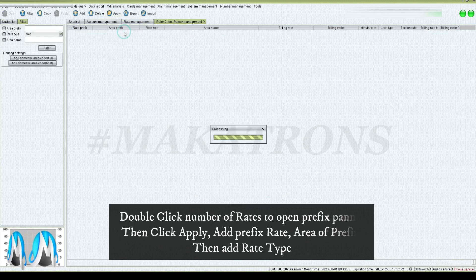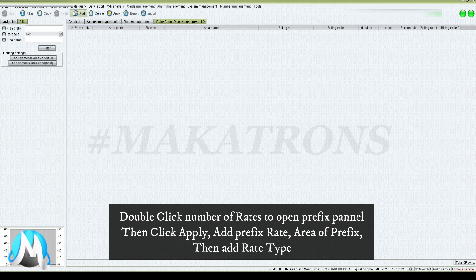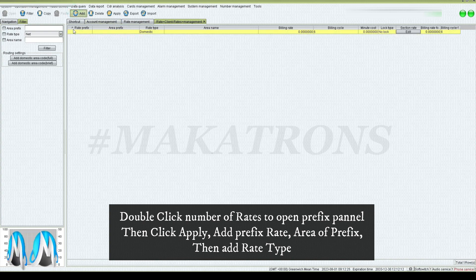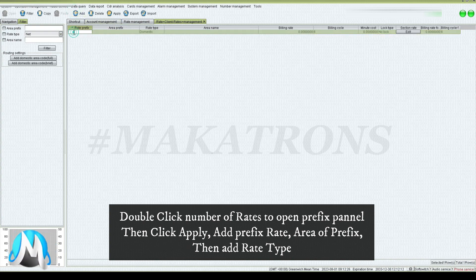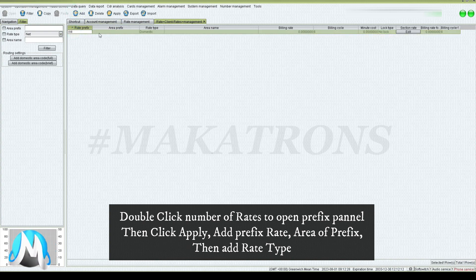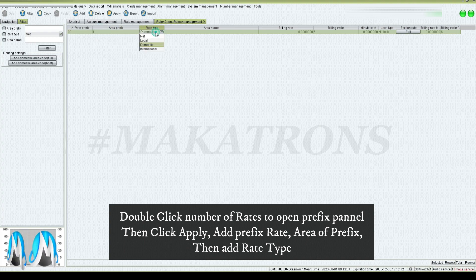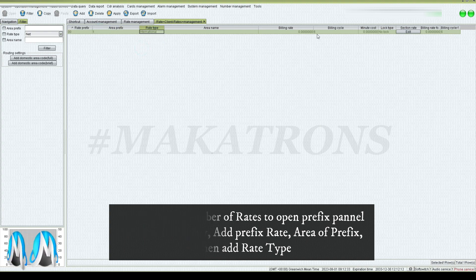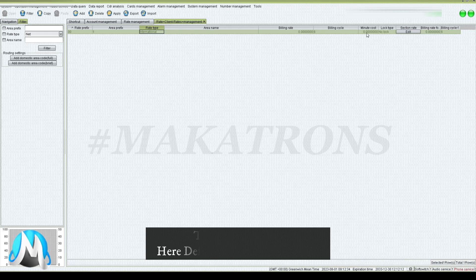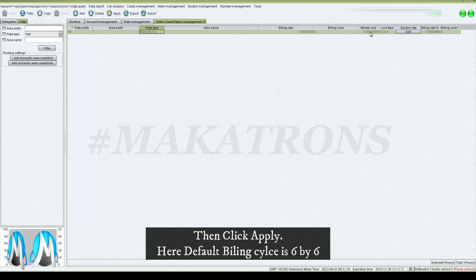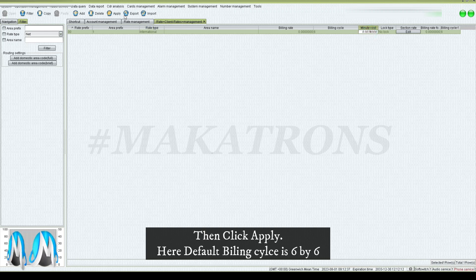Double-click the number of rates to open the prefix panel, then click apply. Add the prefix rate, area of prefix, then add the rate type. Then click apply.